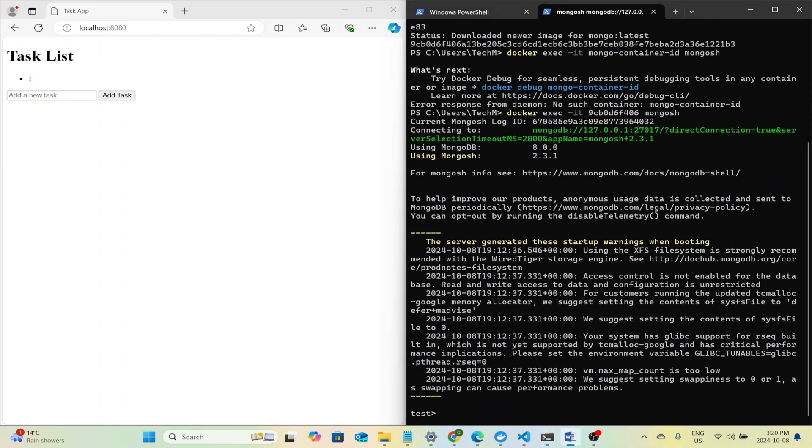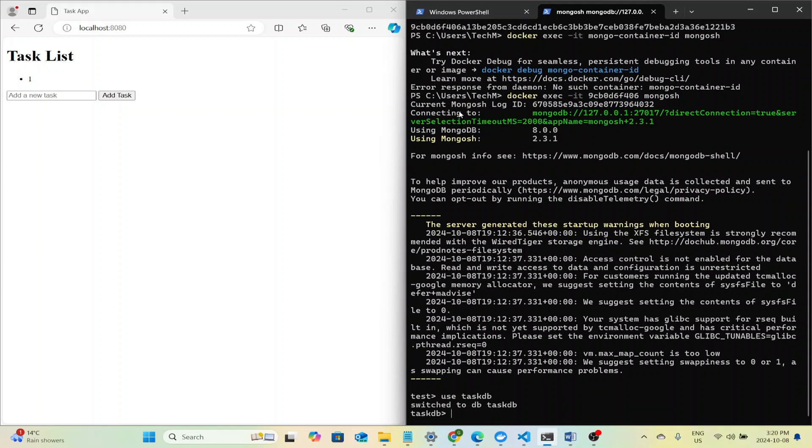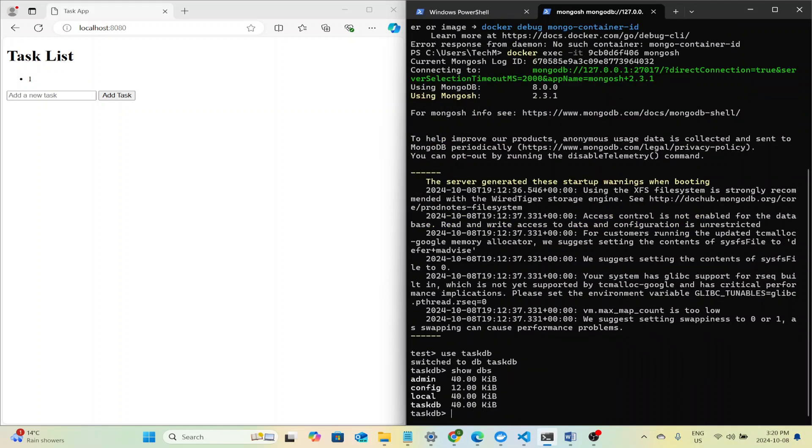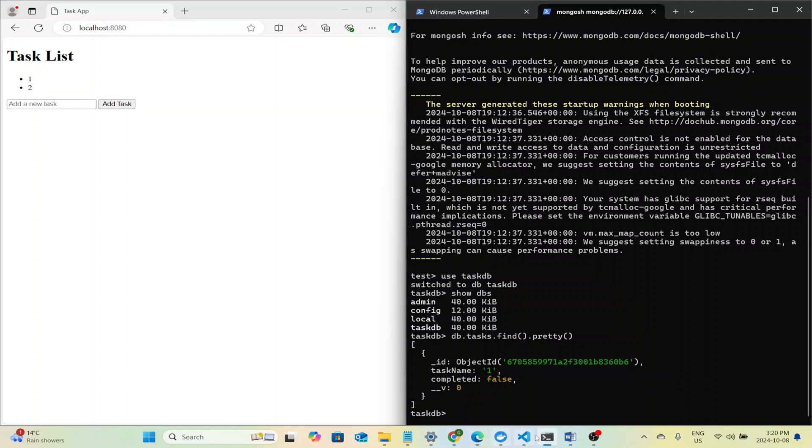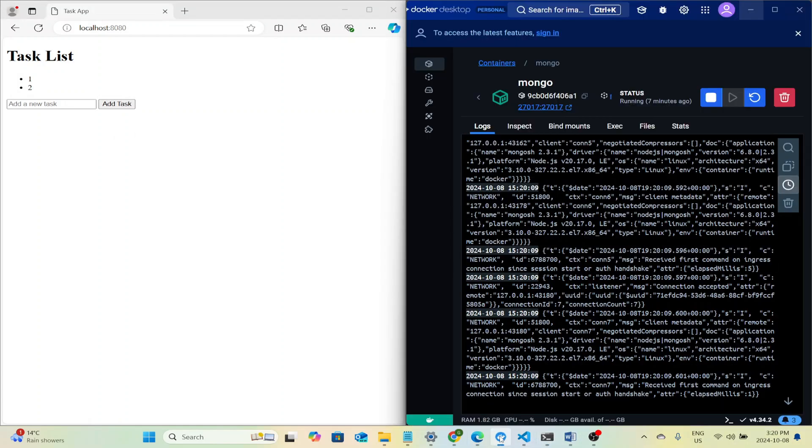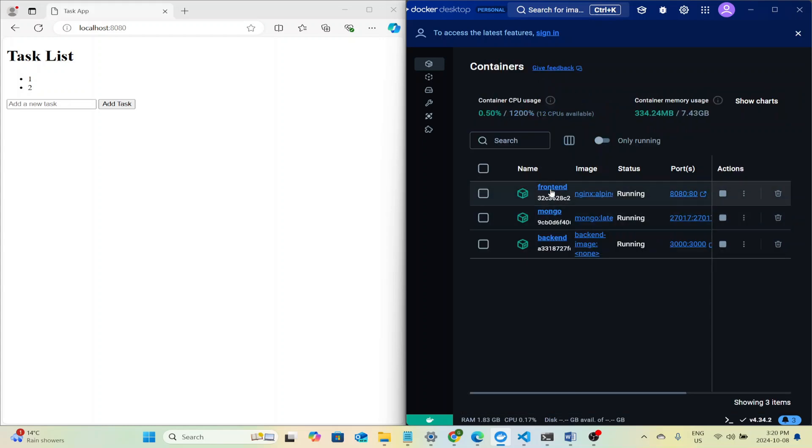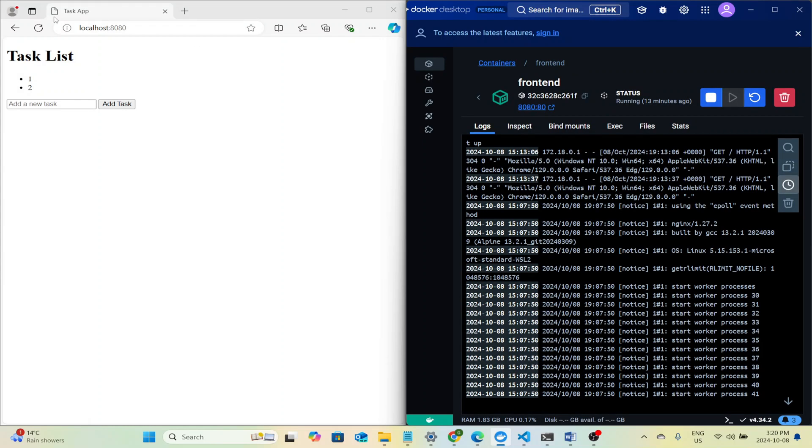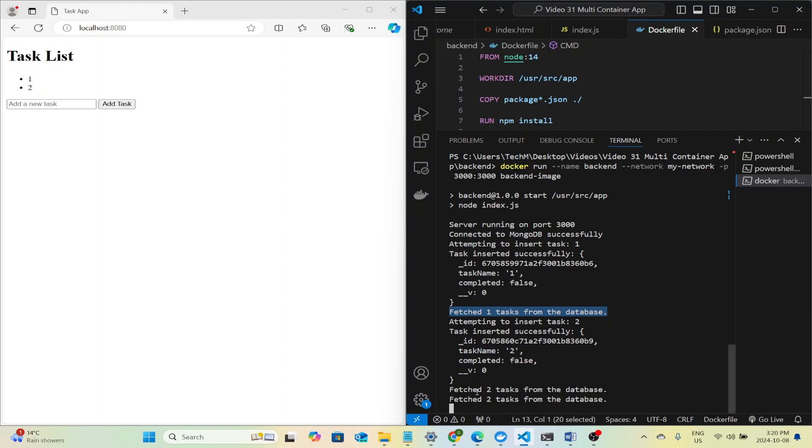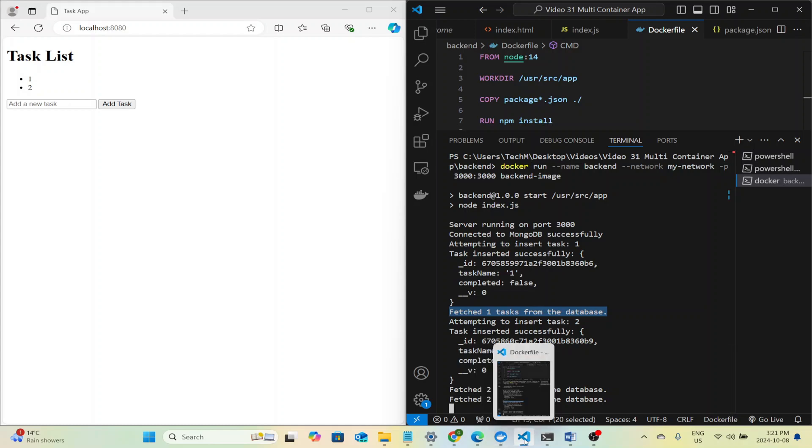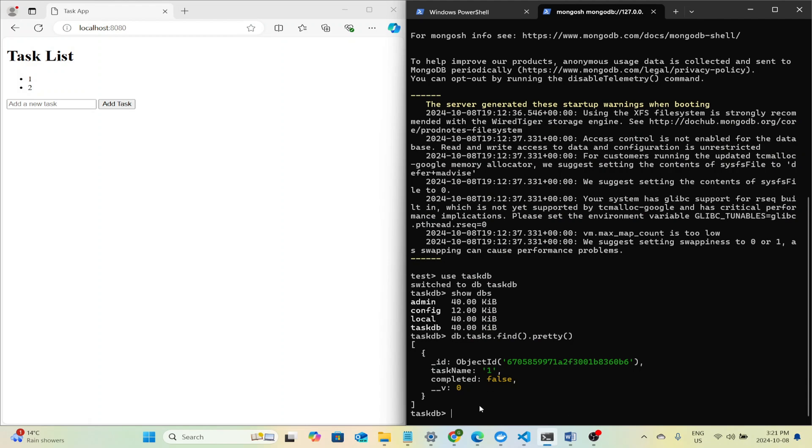We can use the command use task DB as all of our records are inserted in a database named task DB. We can also do show DBs to see all the DBs. So there's task DB. And you can see all of the objects within this database with this command db.tasks.find.pretty. And we see our one has been inserted. We can insert two. Our Nginx got another GET request. Two got our Node.js server application received another request. And another record got inserted into our database.